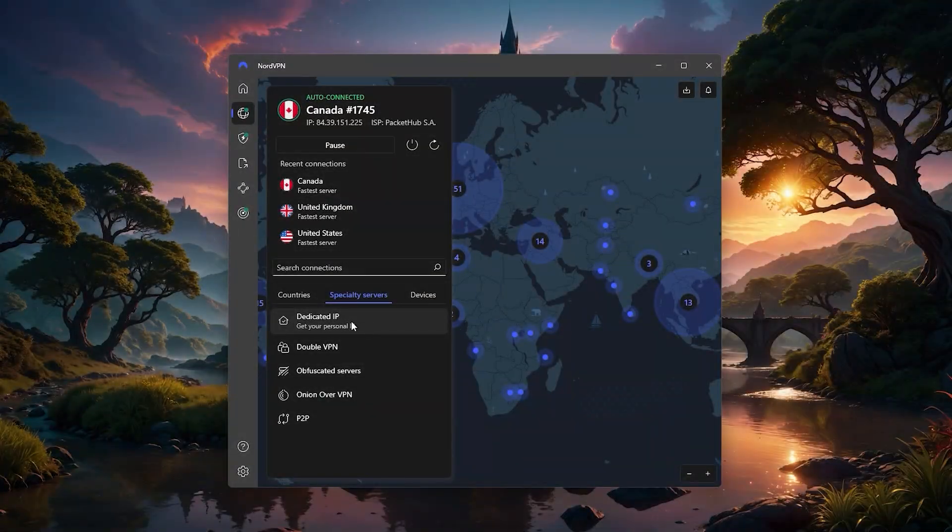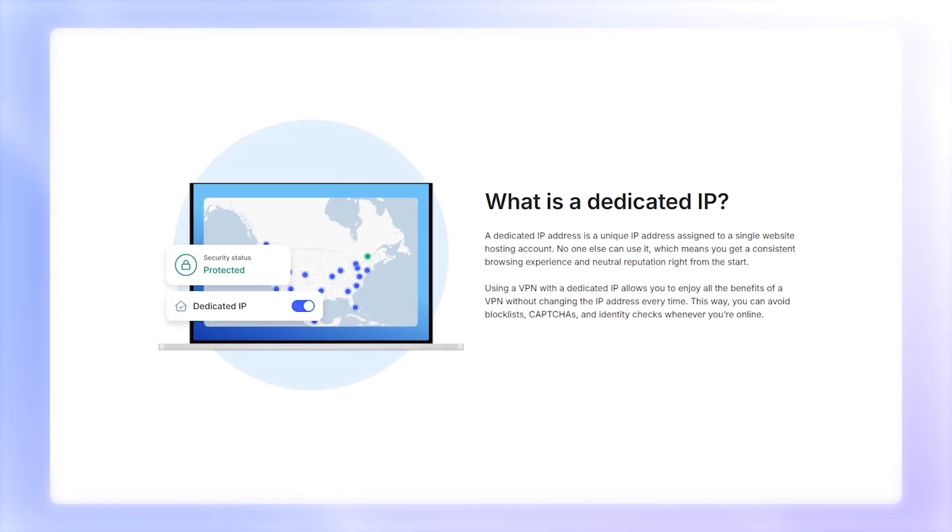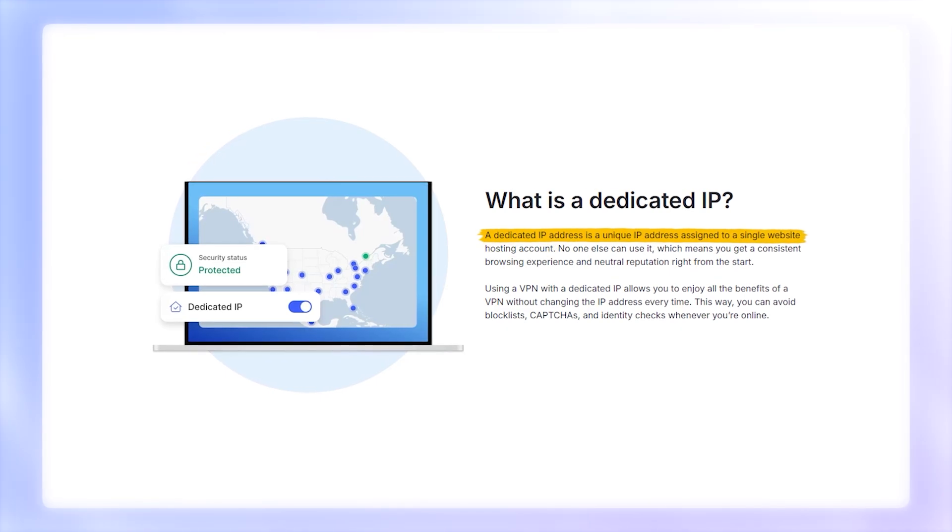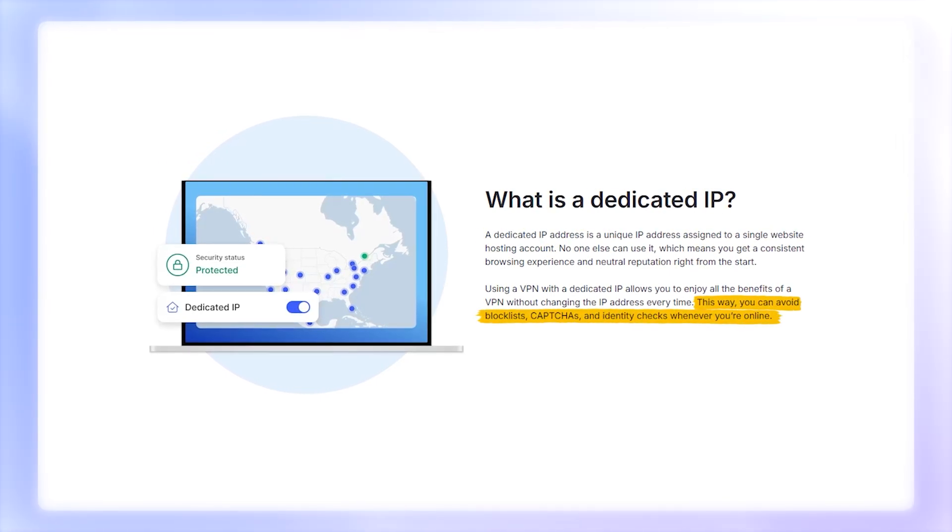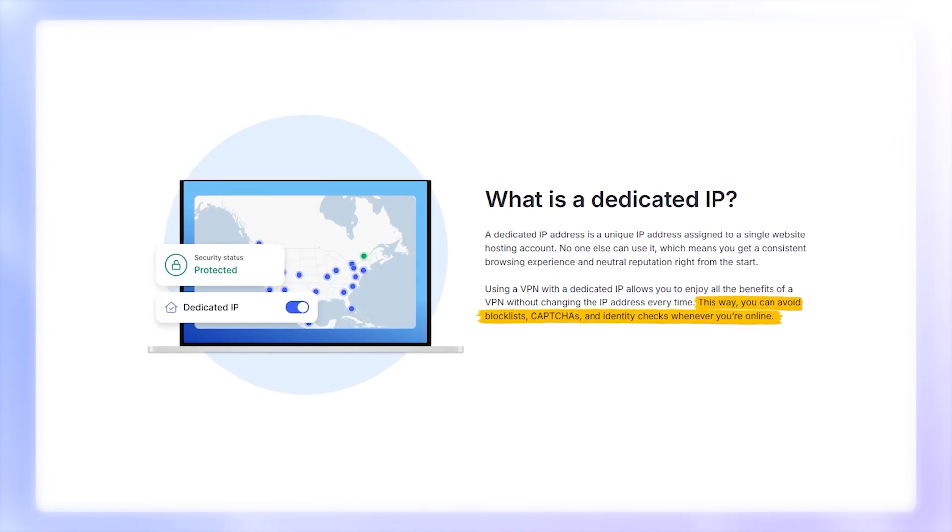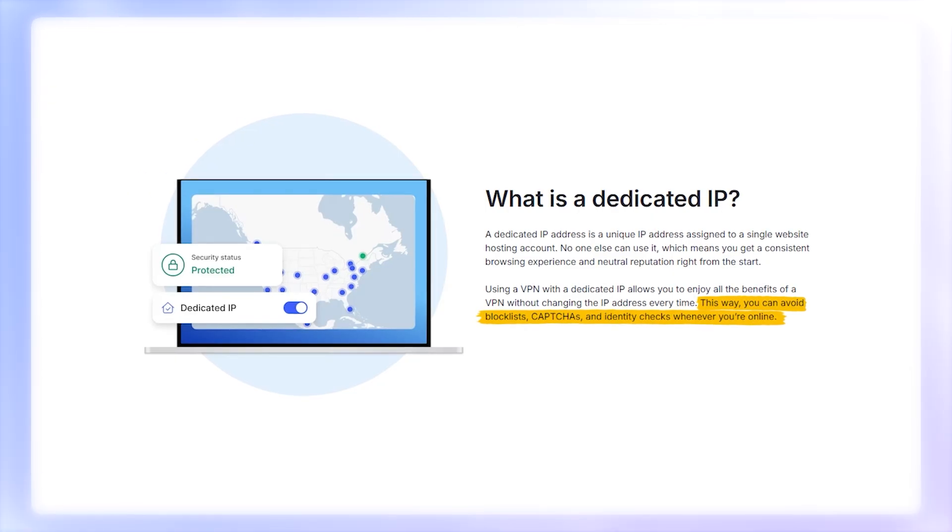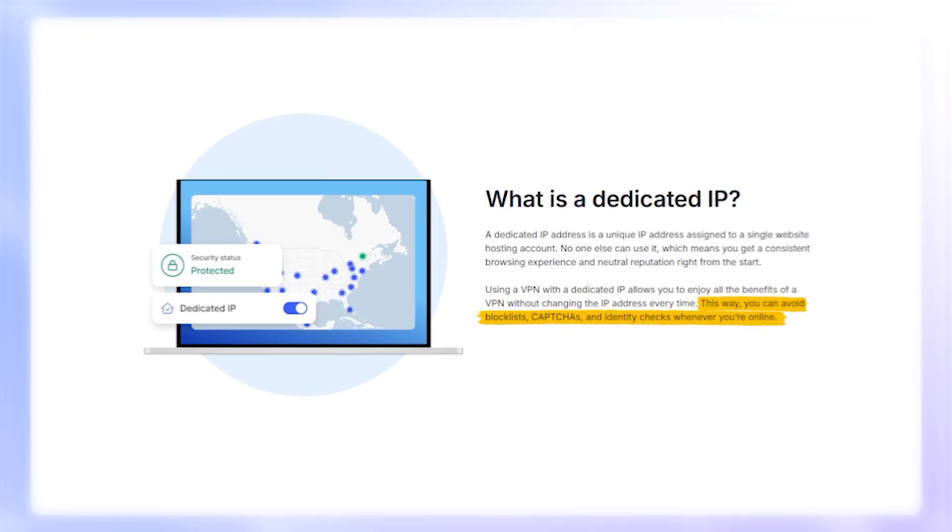Finally, there's the option of a dedicated IP address, which is a paid add-on. This gives you the same IP every time you connect, which can reduce things like identity checks, CAPTCHAs, or blocked logins on sites that flag changing IPs as suspicious.